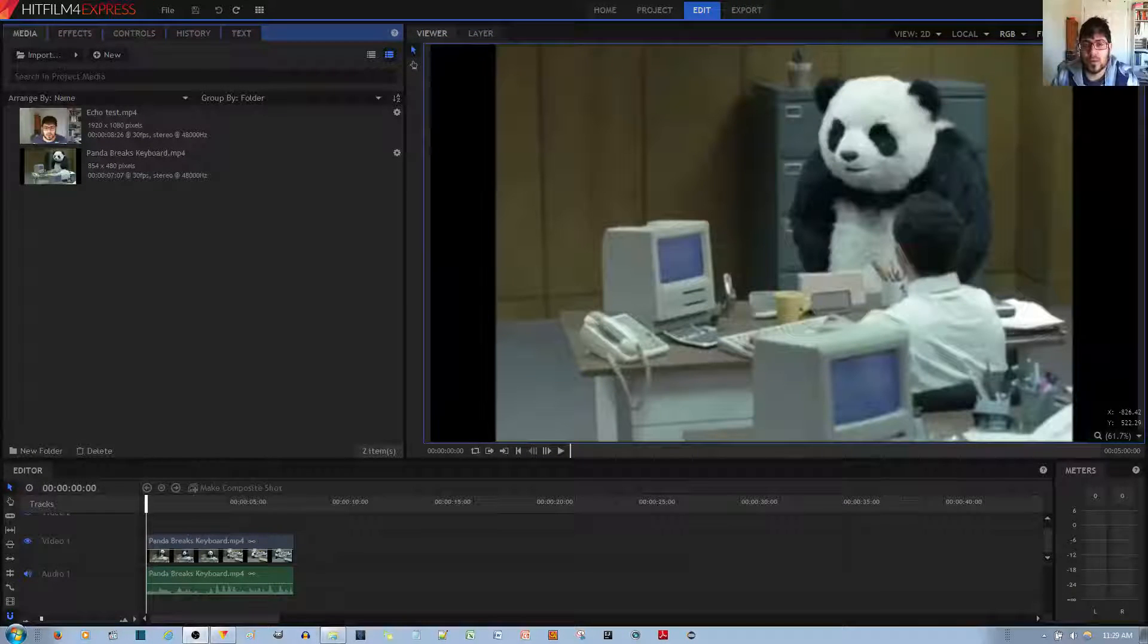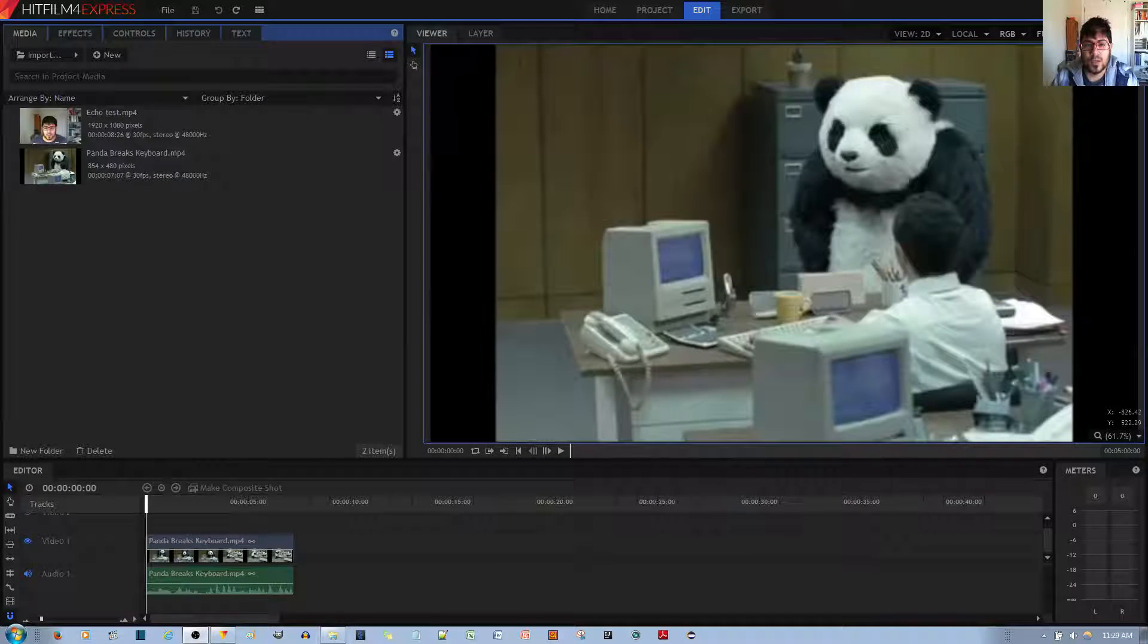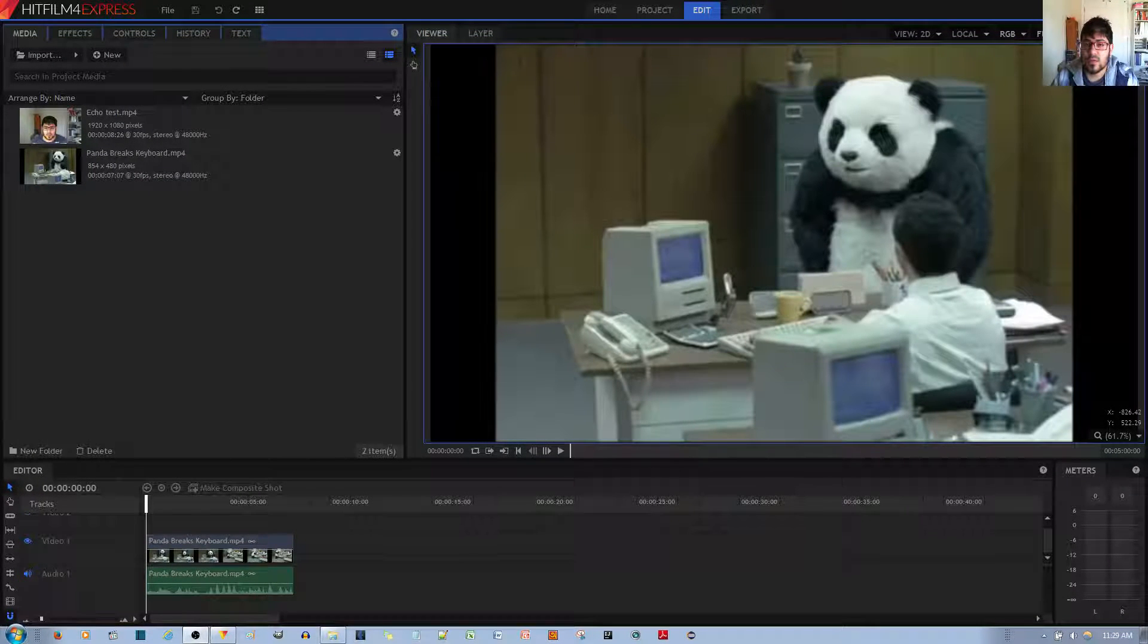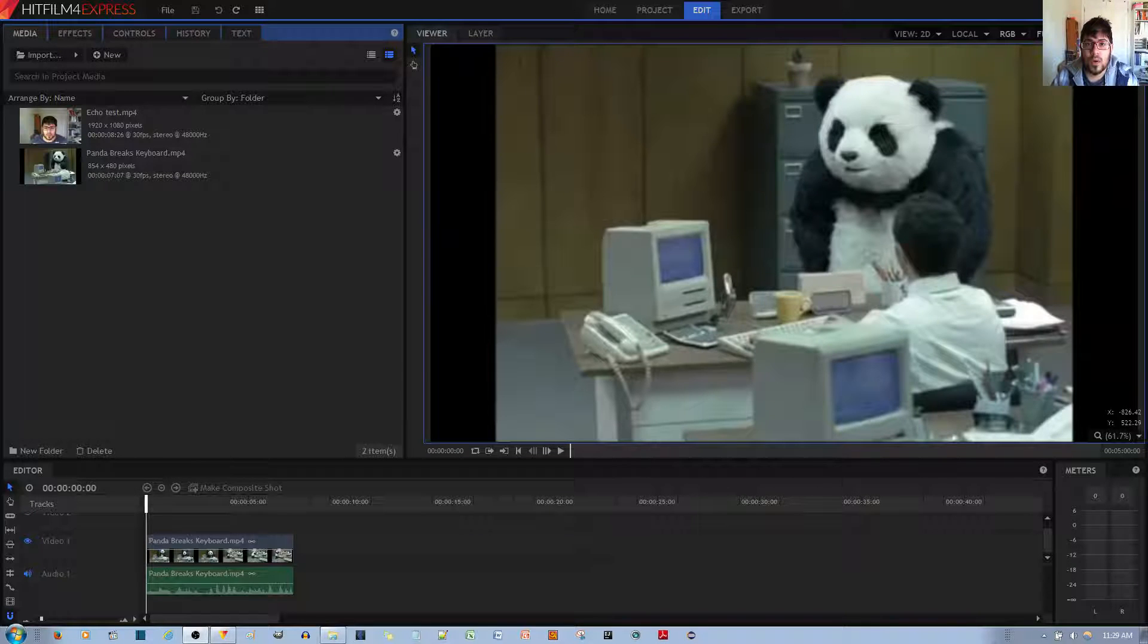In this video tutorial, I'll be showing you how to make the audio of your video clip sound as if it's coming from a radio in the HitFilm4Express video editor.